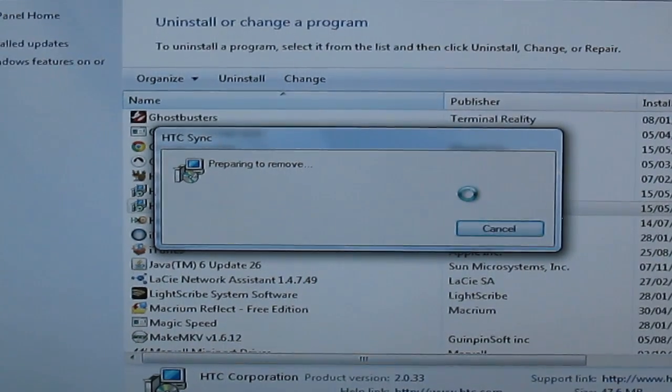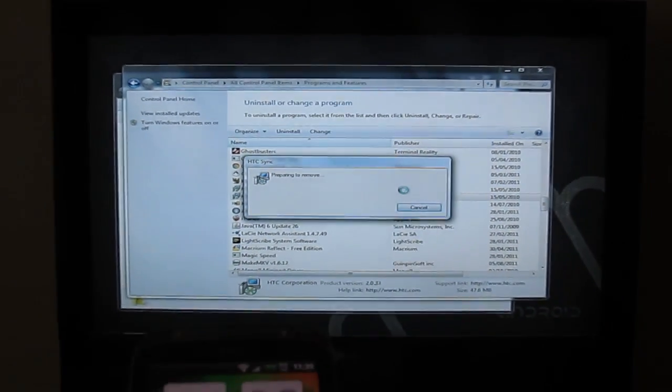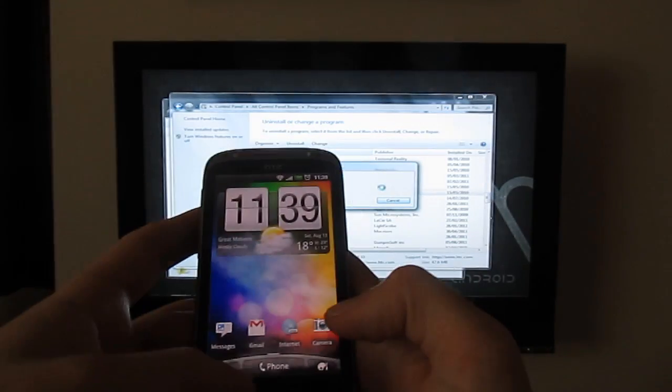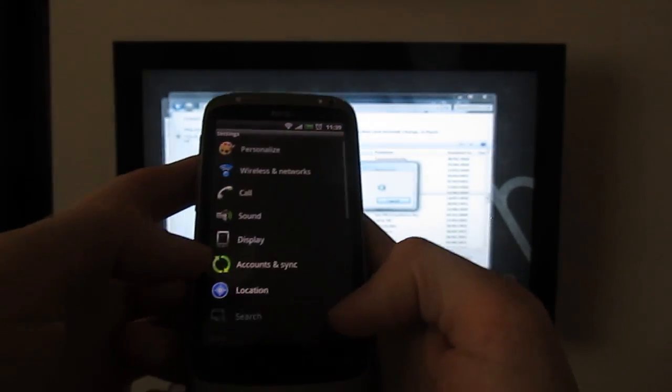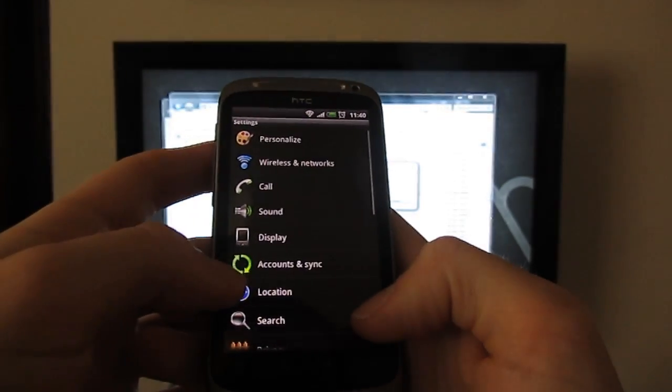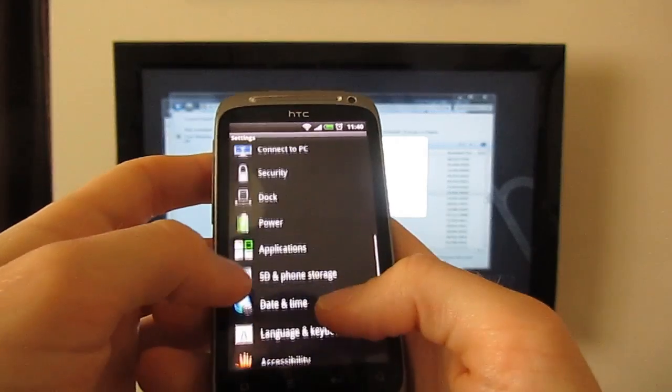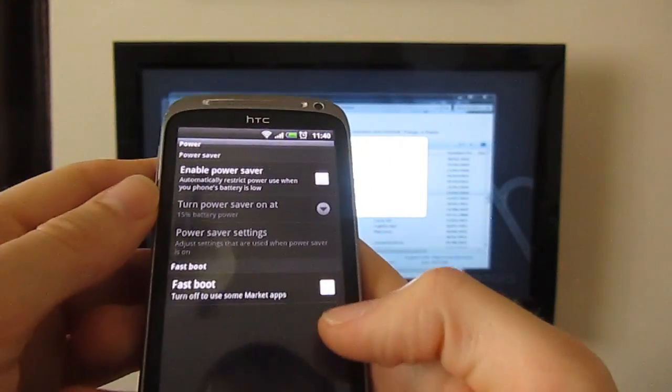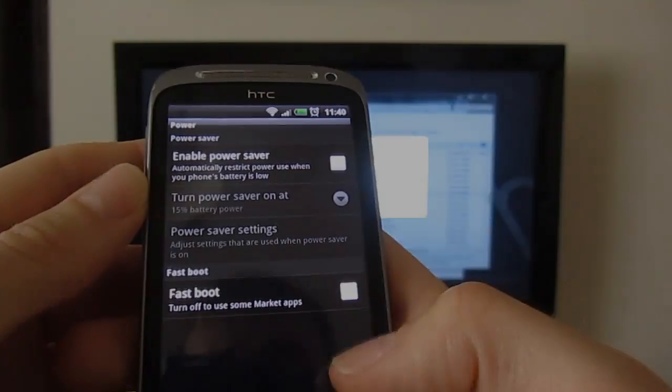Next thing you can do while that's happening is go into your settings on the phone, go to settings, power and make sure fast boot is turned off.